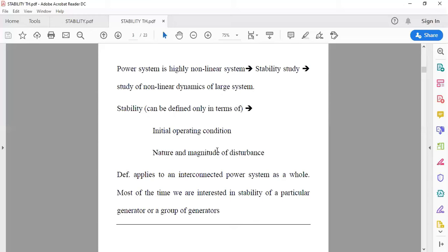Unless we understand the exact situation of the power system under disturbance, we cannot find a solution for power system stability. Therefore it requires us to analyze the nature and magnitude of the disturbance. The definition applies to an interconnected power system as a whole, but most of the time we are interested in the stability of a particular generator or group of generators, which may lose synchronism due to disturbances in the power system.